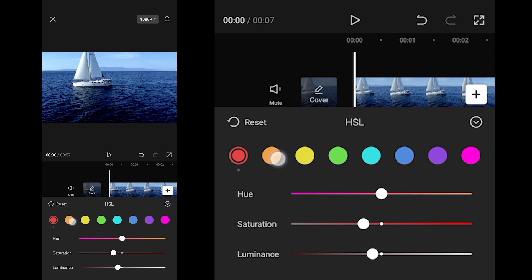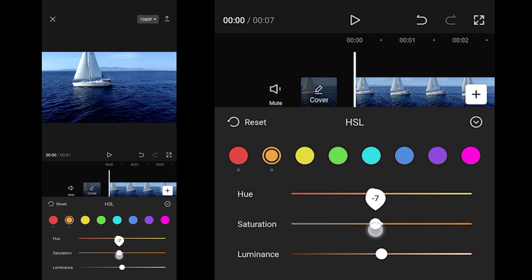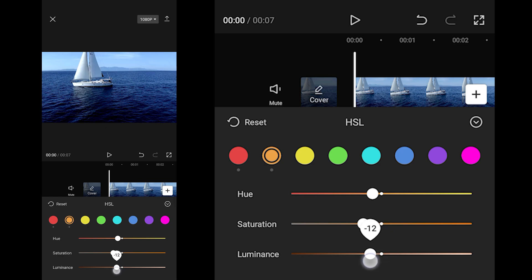For Orange: Hue to minus 10, Saturation to minus 20, Luminance to minus 28.